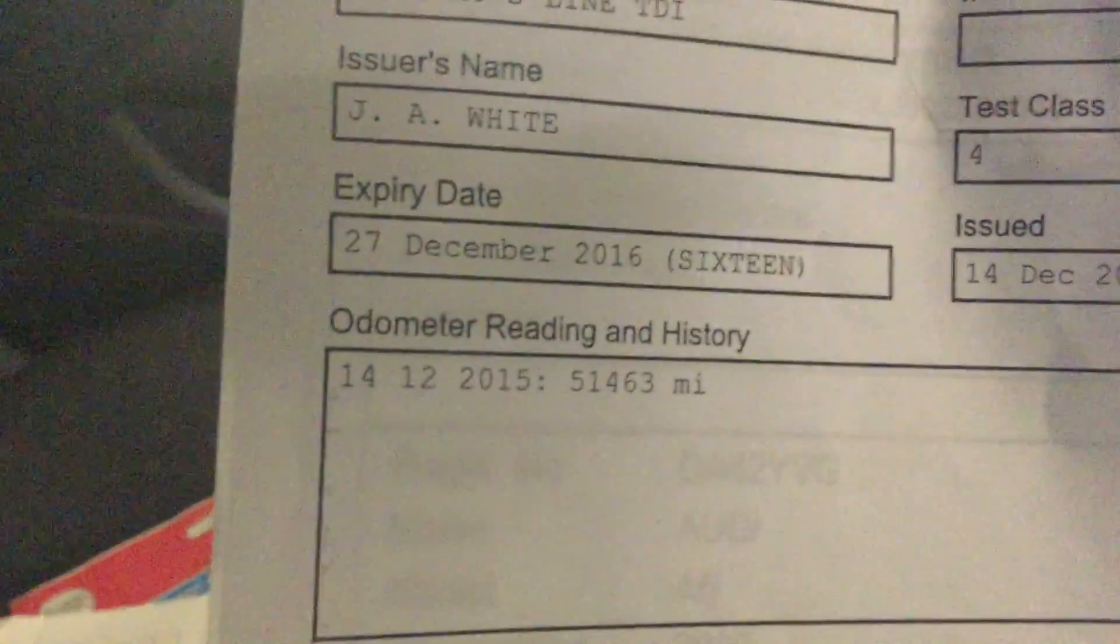MOT until 27th December 2016 and the vehicle has had one owner from new.